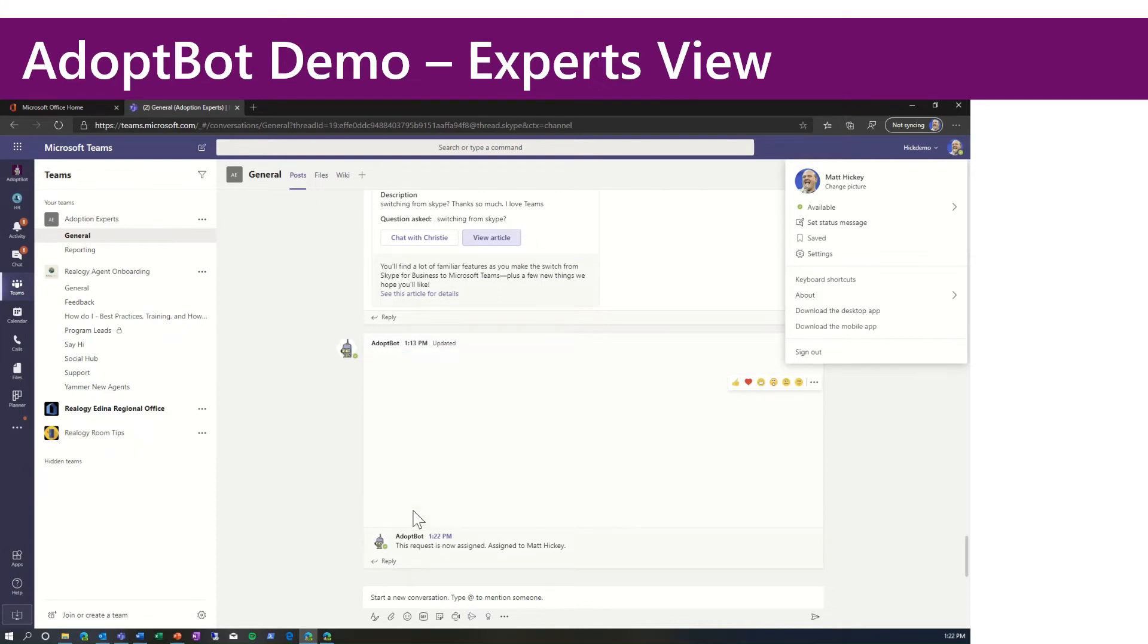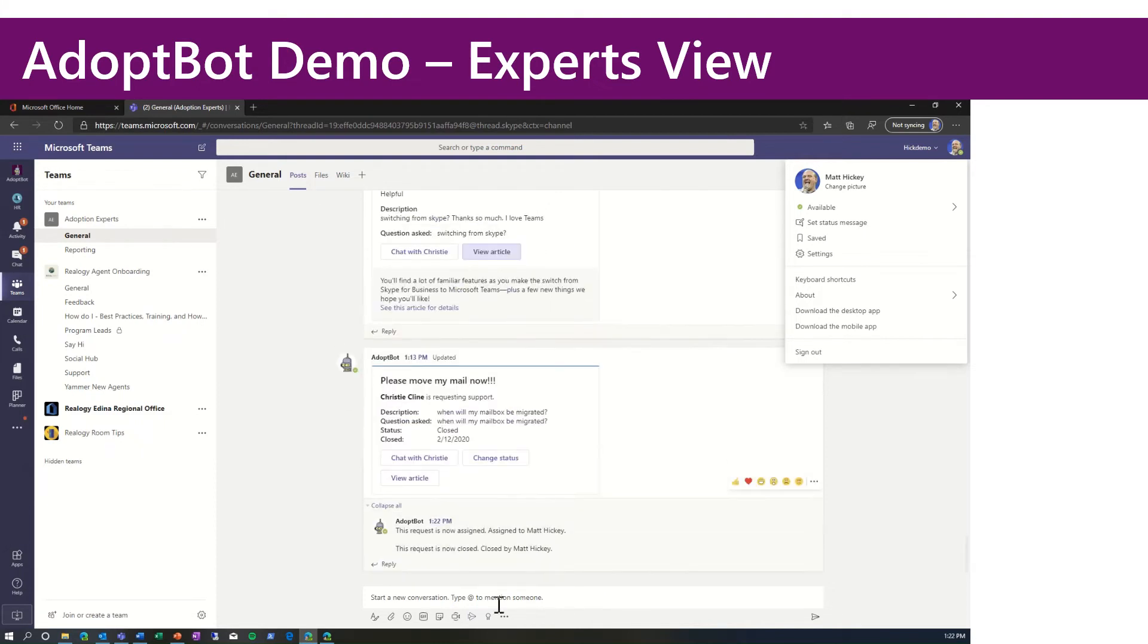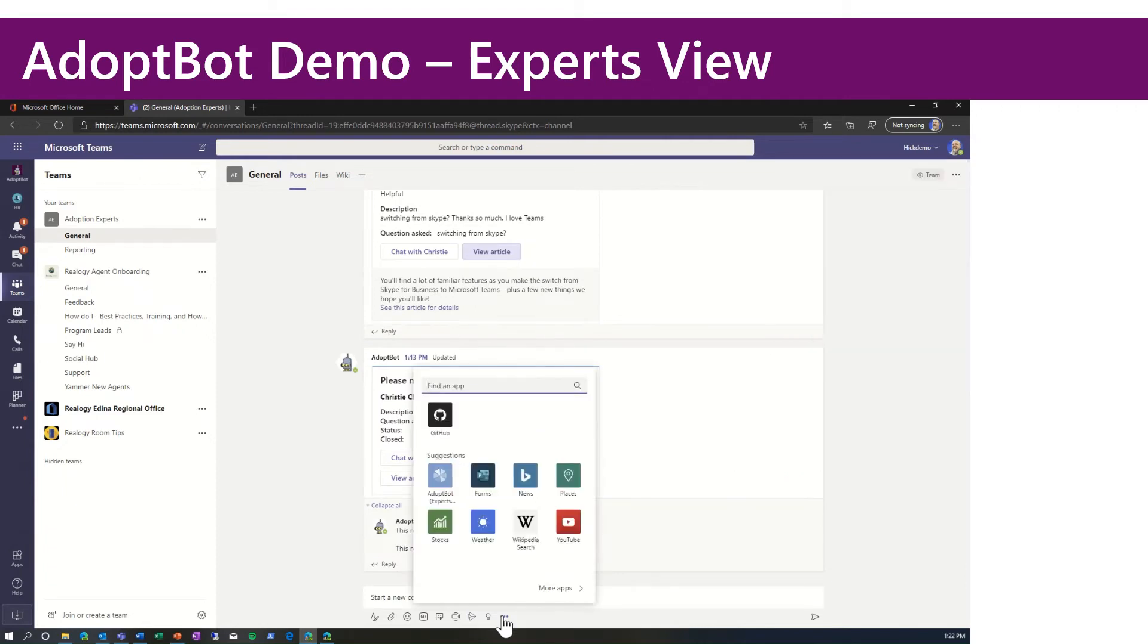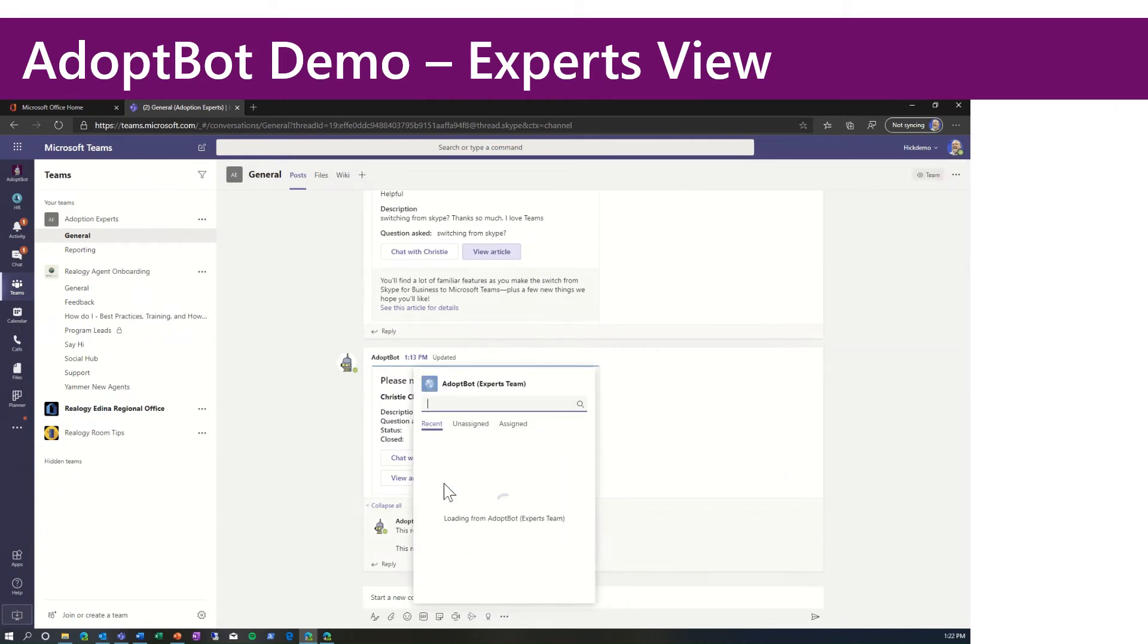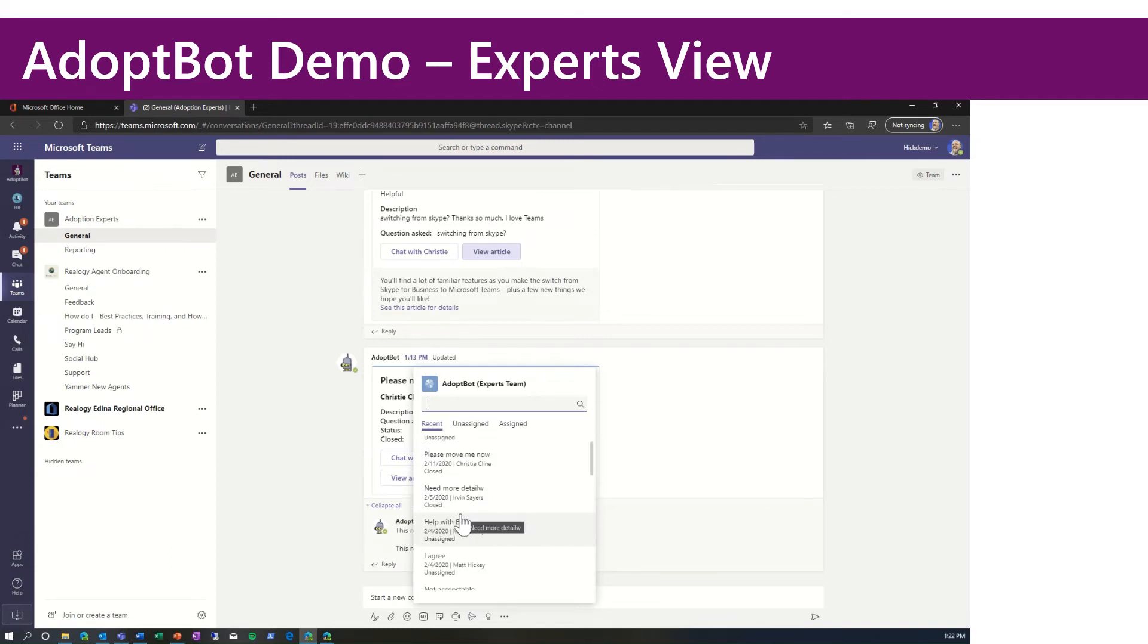The other cool thing that this bot has is a simple messaging extension. We click the ellipse in the bottom of Teams.